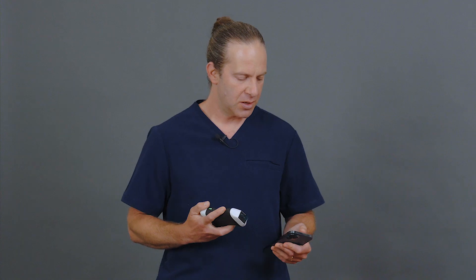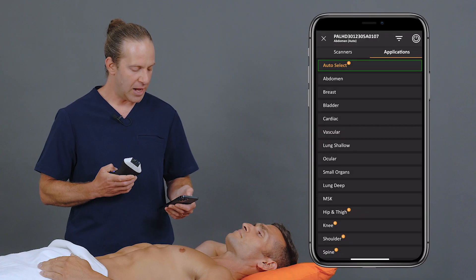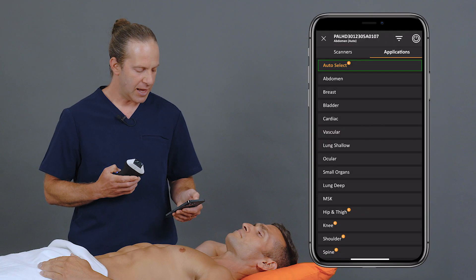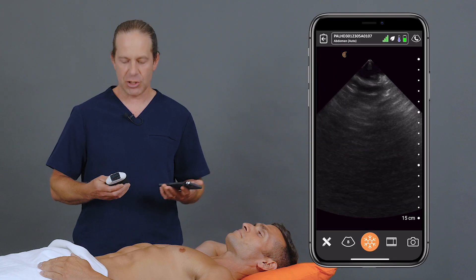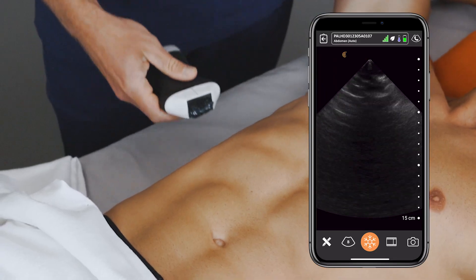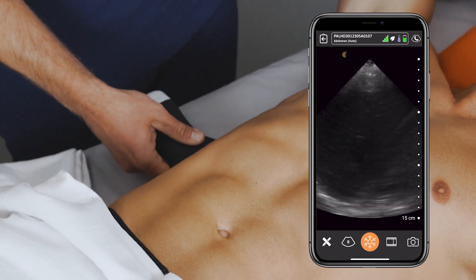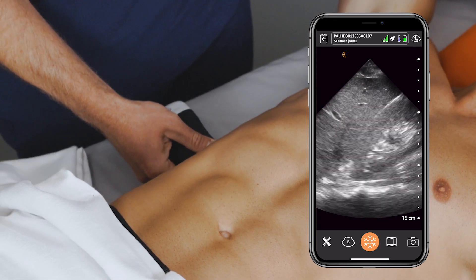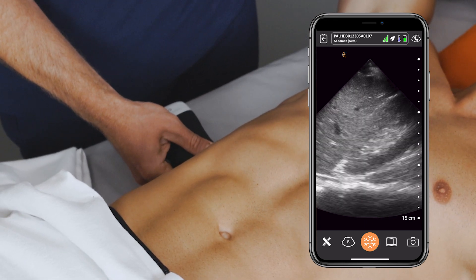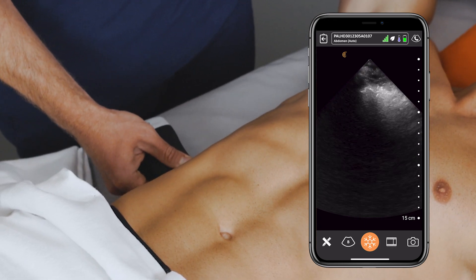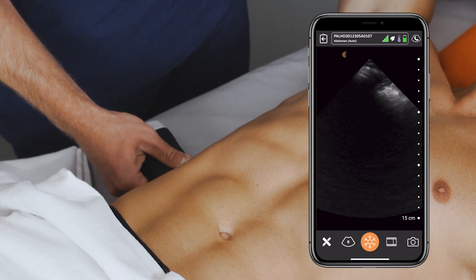To show how it works, I'm going to go into Applications and choose Auto-Select, and then I just start scanning. Here I'm going to start in the right upper quadrant, checking Morrison's pouch for free fluid.